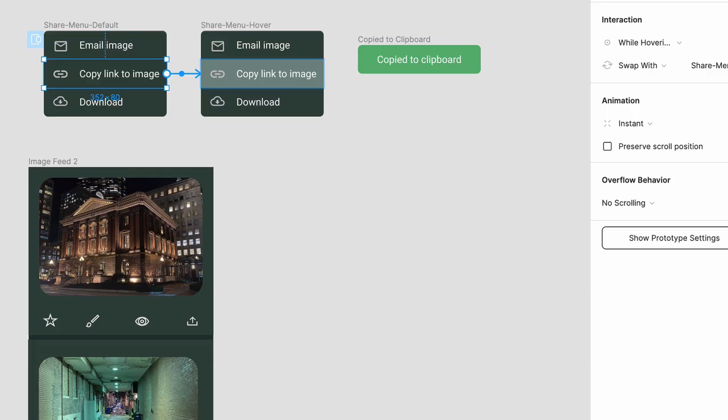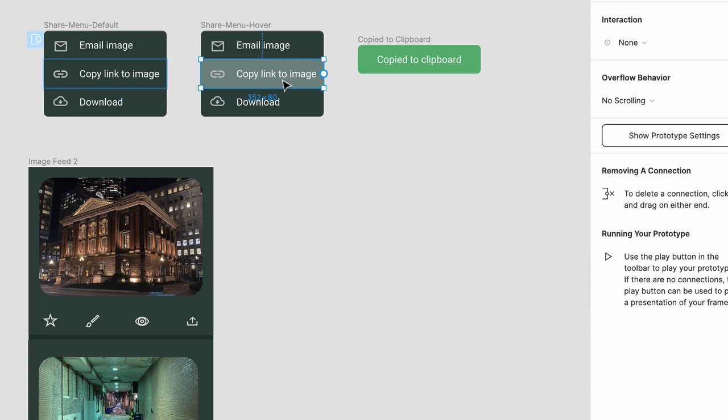Now you'll add the last interaction. Select the Copy Link frame. What you want is, after the user clicks on this menu item, you want it to close and simultaneously you want the Copied to Clipboard confirmation to appear. To do this, drag the handle from the menu item to the confirmation message.